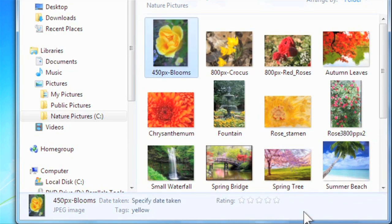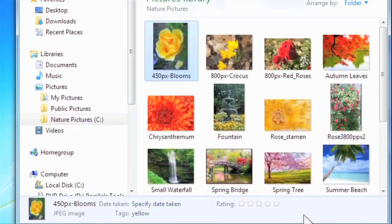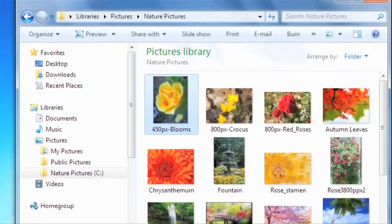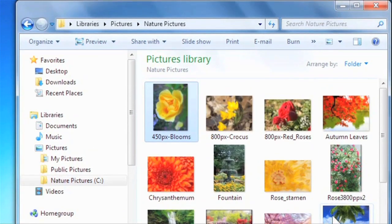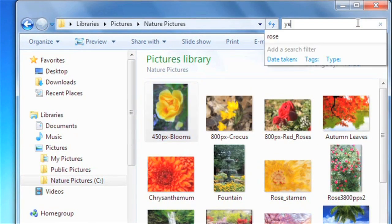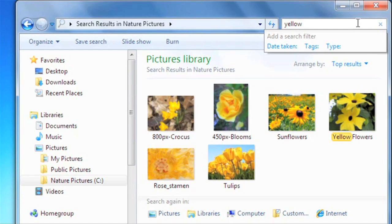You can add more than one tag, just be sure to separate them with semicolons. Now when you search for these keywords, you'll instantly see those images.